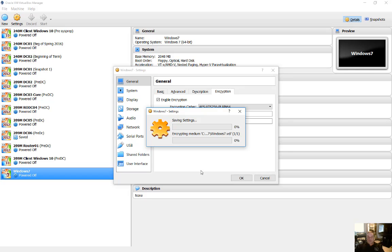And now the encryption begins. So depending on the speed of your computer, the size of the virtual machine, it could take several minutes to more than an hour to finish the encryption.